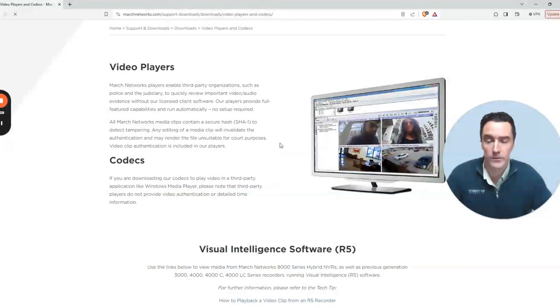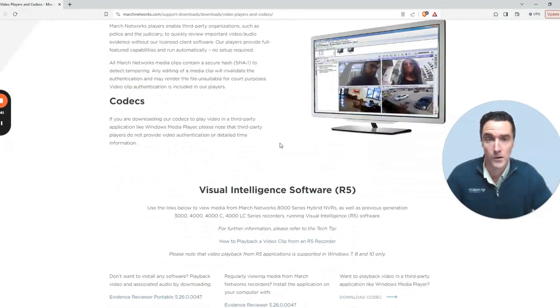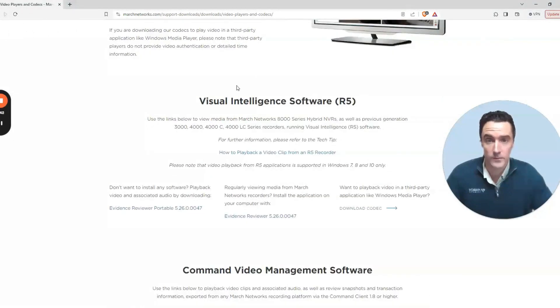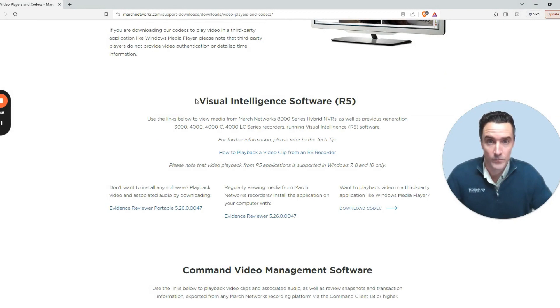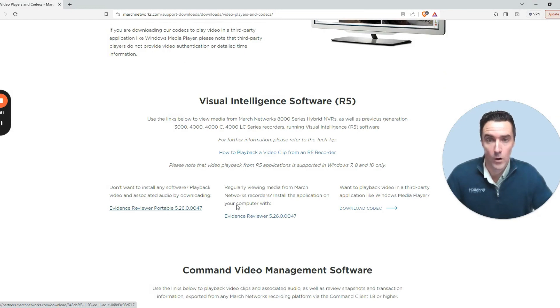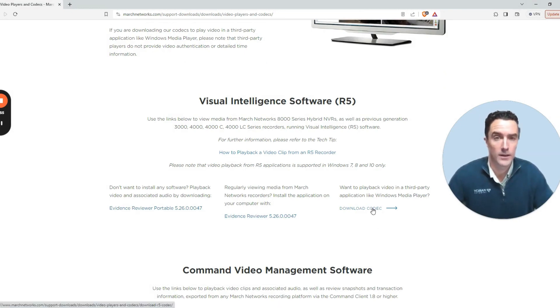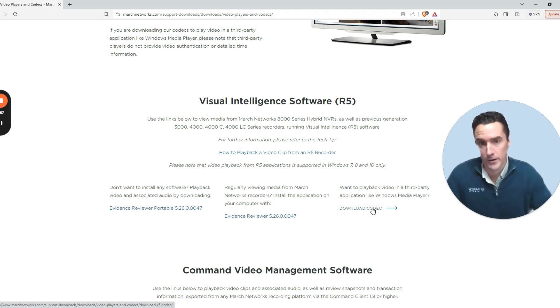For some of our older systems, the Visual Intelligence Software Suite is available to play back your video with the Evidence Reviewer. You can have a portable player or an installable version. Downloading the codec will allow you to play it back in your favorite media player.